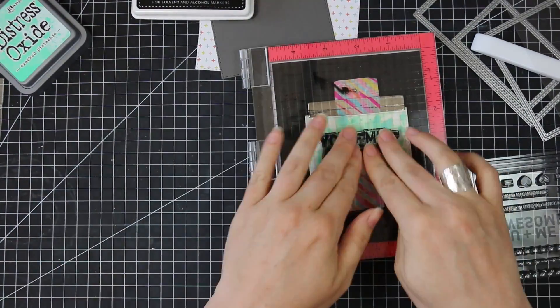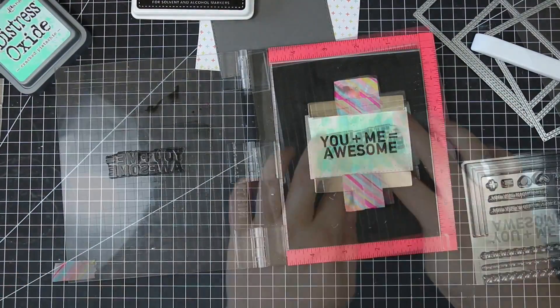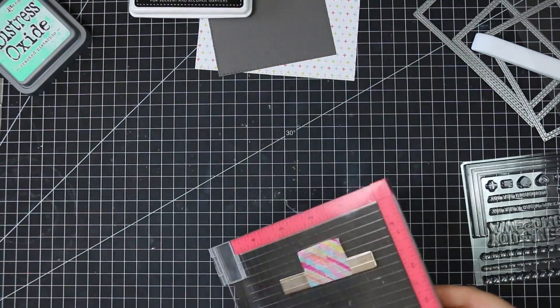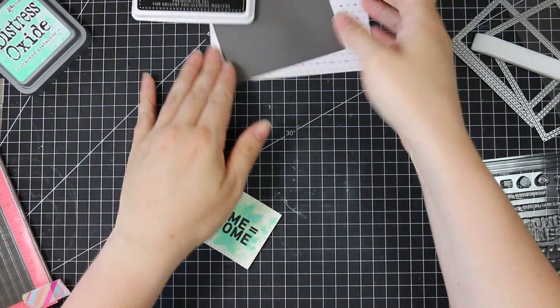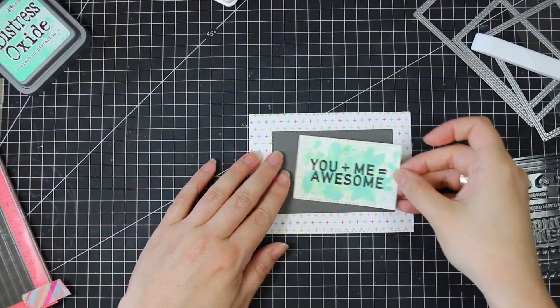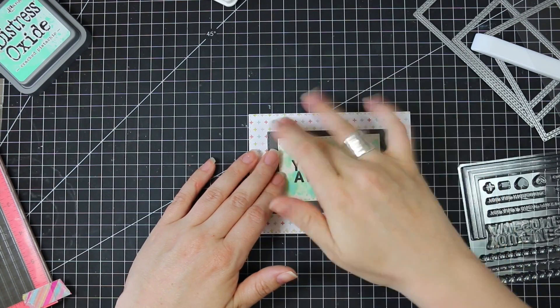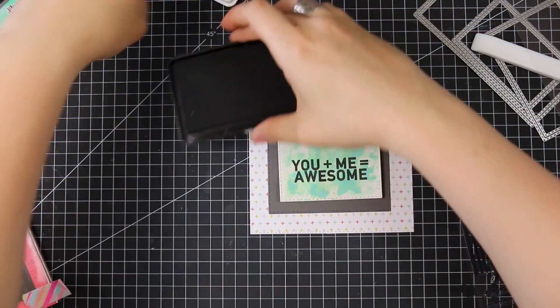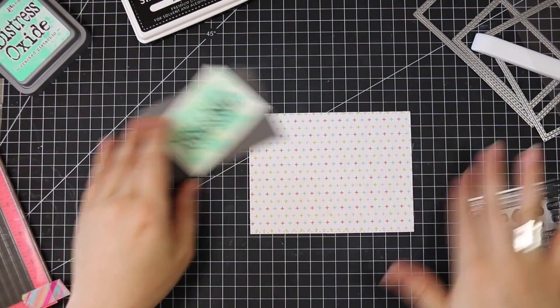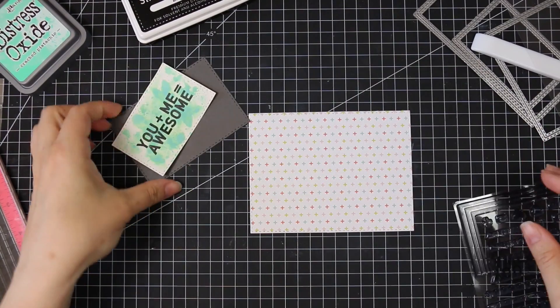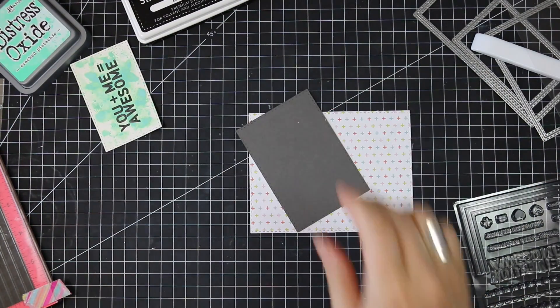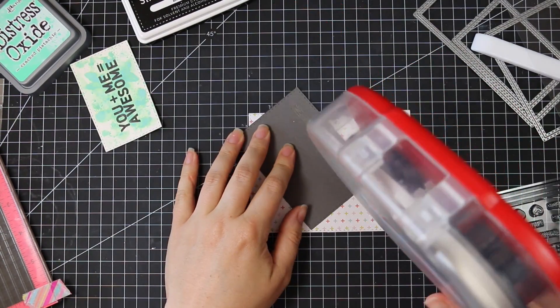And I am really glad I lined this up in my MISTI because I stamped the sentiment several times with Simon Says Intense Black Ink and because I was stamping it over the divots and everything that I created with all that water, it did need to be stamped like two or three times to get it as black and intense as I wanted it.